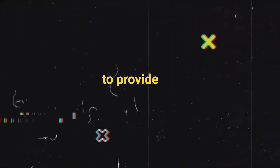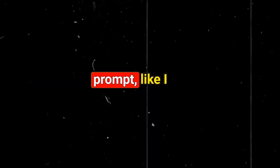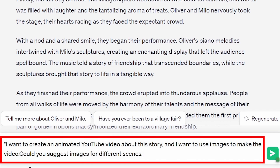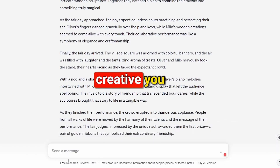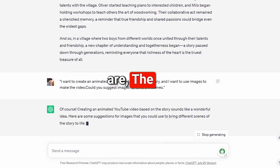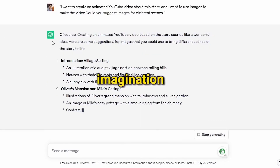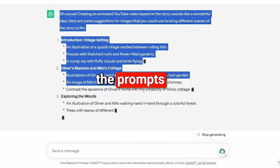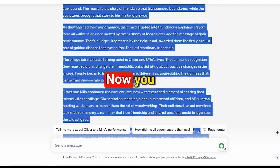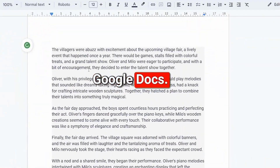Now you need to provide another prompt like: 'I want to create an animated YouTube video about this story and I want to use images to make the video. Could you suggest images for different scenes?' The more creative you are, the better results you'll get. So use your imagination and modify the prompts accordingly. Now you should save the story in your Google Docs.